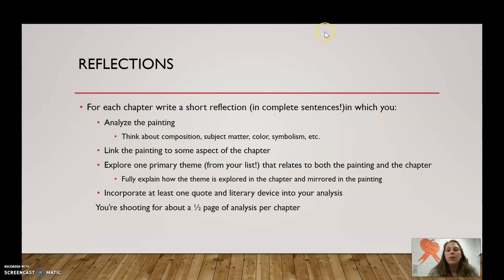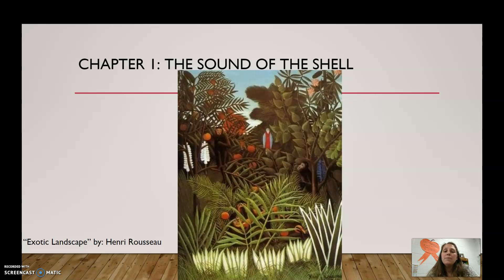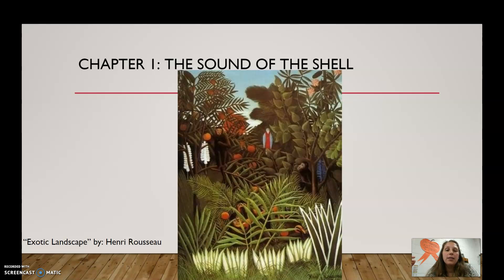So we're going to take a look at the first chapter's visual so I can walk you through what you should be thinking about before you do your writing. So with this painting, it's called Exotic Landscape by Henri Rousseau. The first thing that jumps out at you obviously is that it's a jungle, which fits in really nicely with the start of Lord of the Flies. With Lord of the Flies — the first chapter, 'The Sound of the Shell' — they've arrived in this jungle paradise for the first time, so this is a great representation of that.